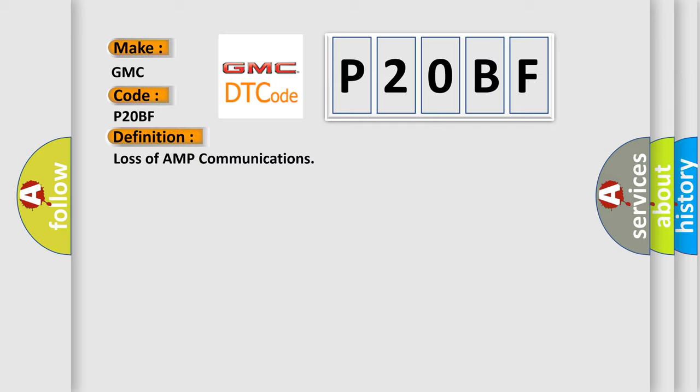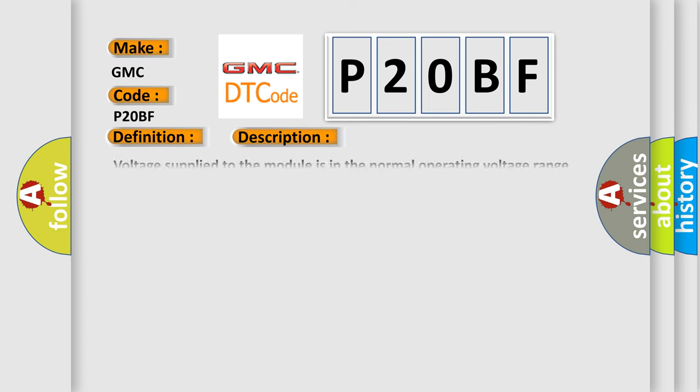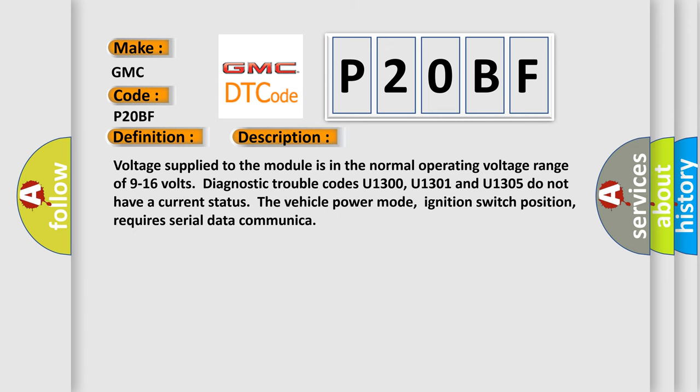And now this is a short description of this DTC code. Voltage supplied to the module is in the normal operating voltage range of 9 to 16 volts. Diagnostic trouble codes U1300, U1301, and U1305 do not have a current status. The vehicle power mode, ignition switch position, requires serial data communication.